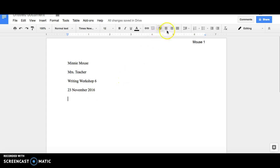On a new line, write the title of your text. This should be centered.